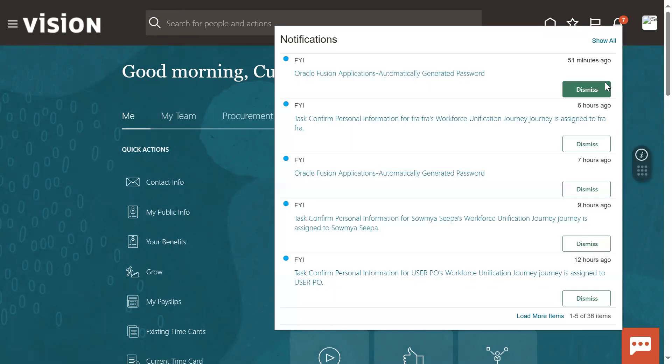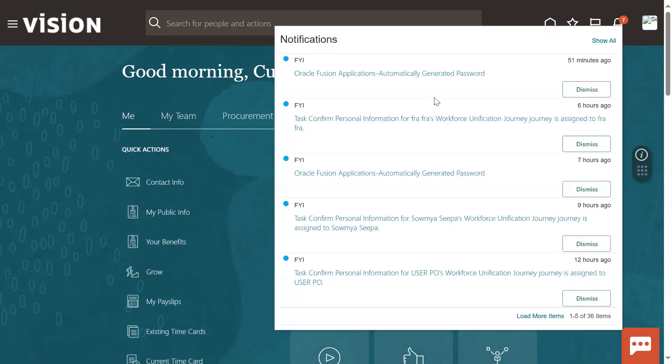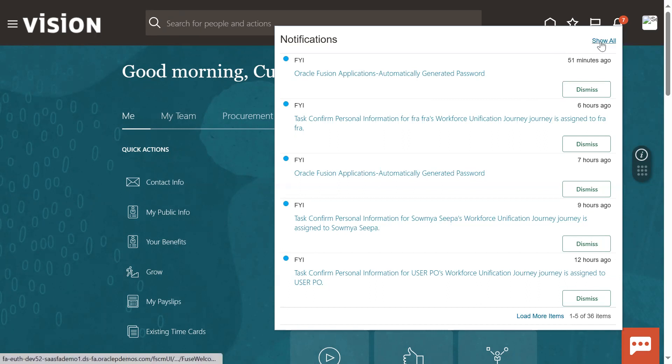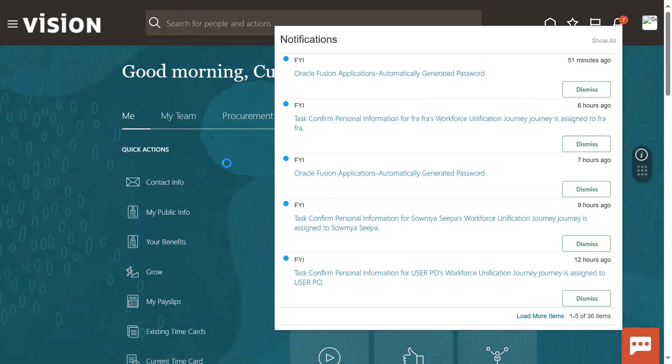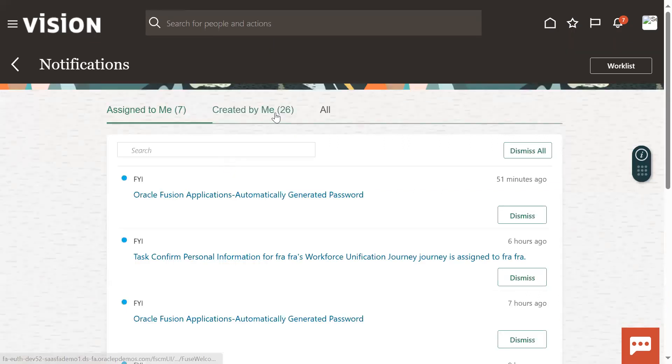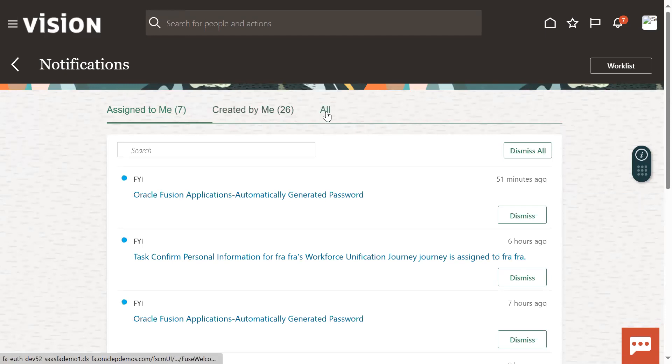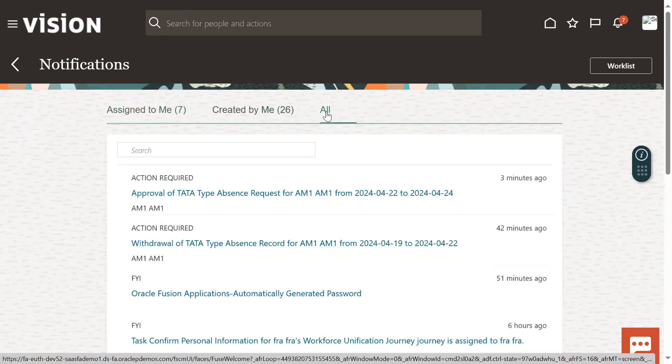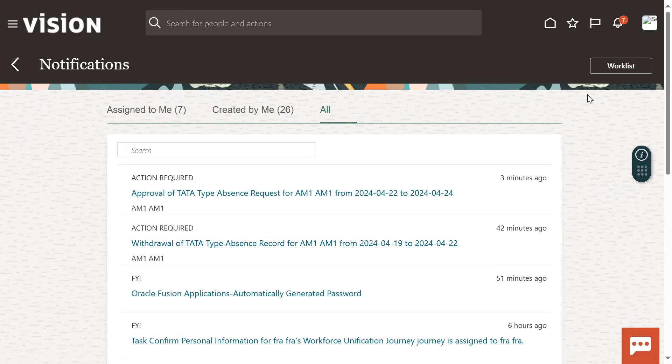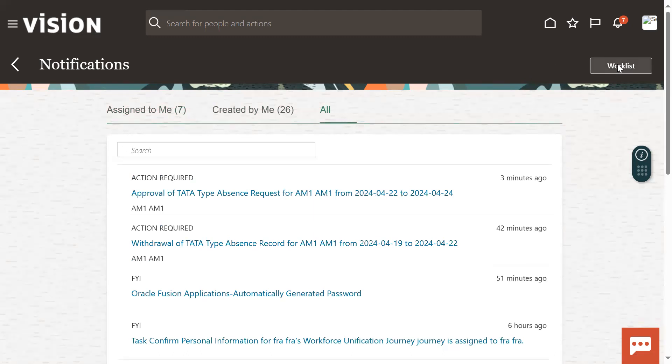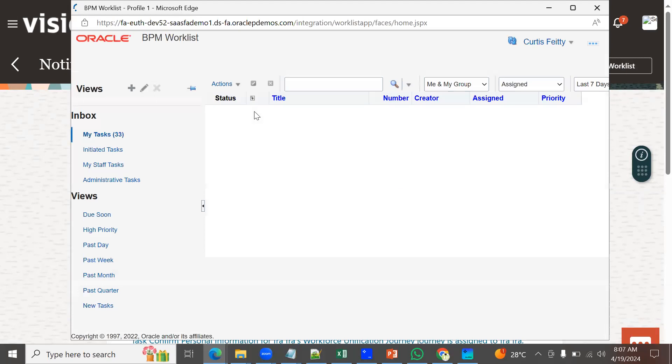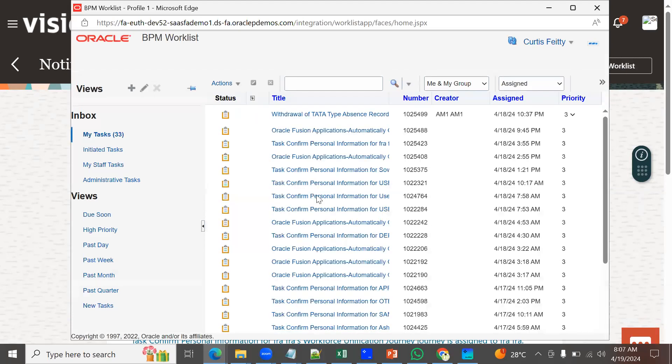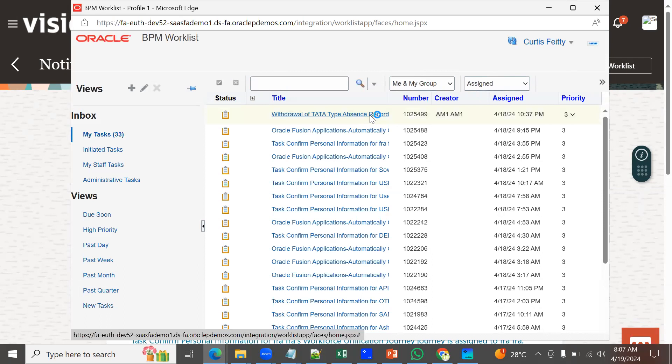Manager will be receiving the workflow notification for withdrawal. Sometimes maybe this notification will be delayed for a couple of minutes, not more than that. You can get it from action required or worklist, which is just like inbox. When employees log into the applications they can find all the workflow notifications here - withdrawal of absence requires approval.